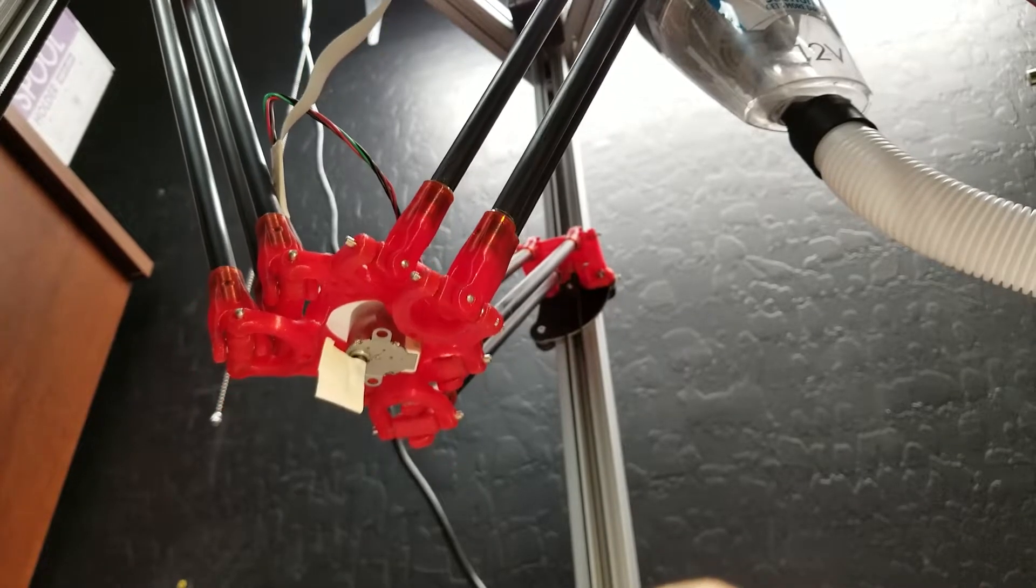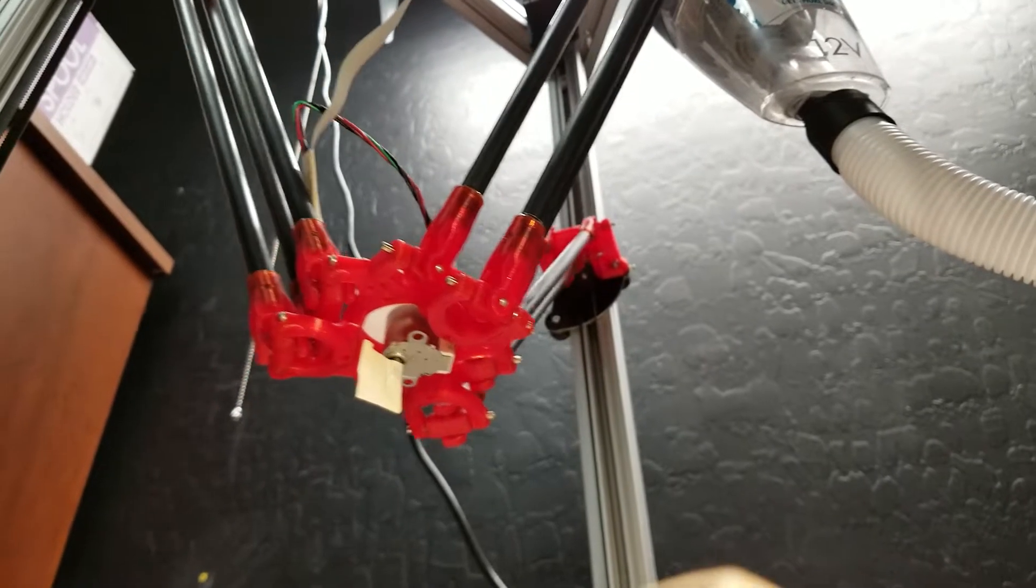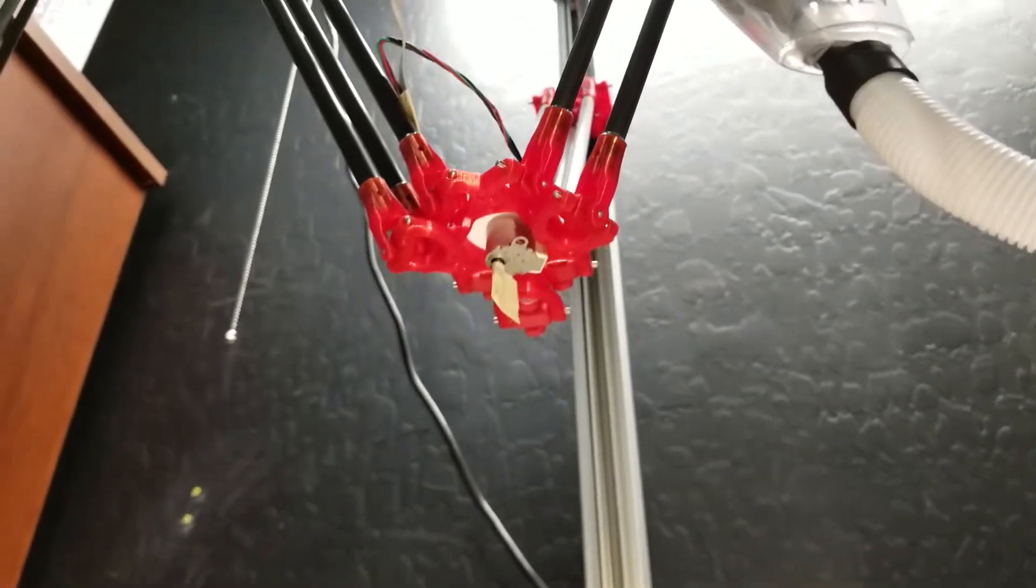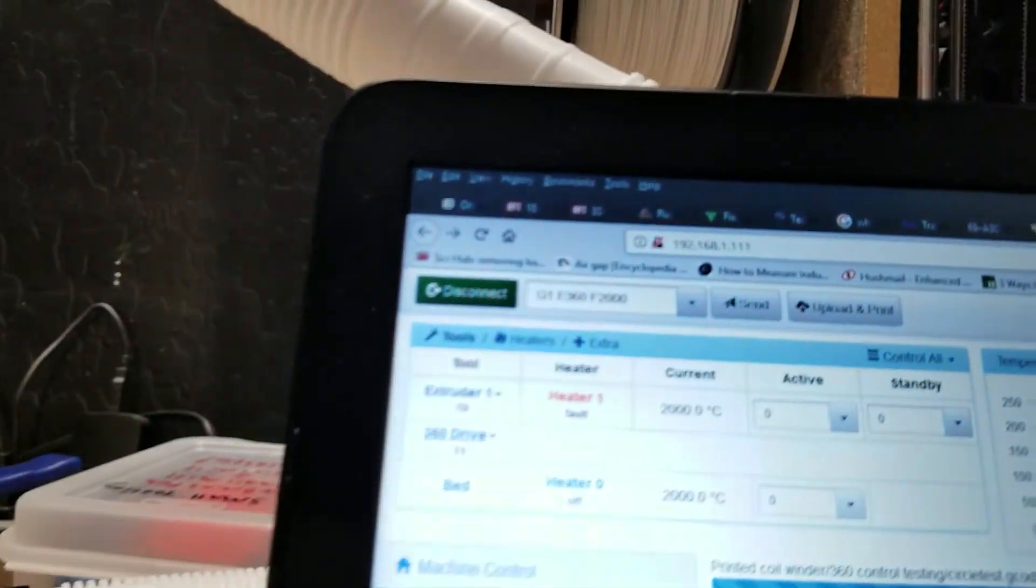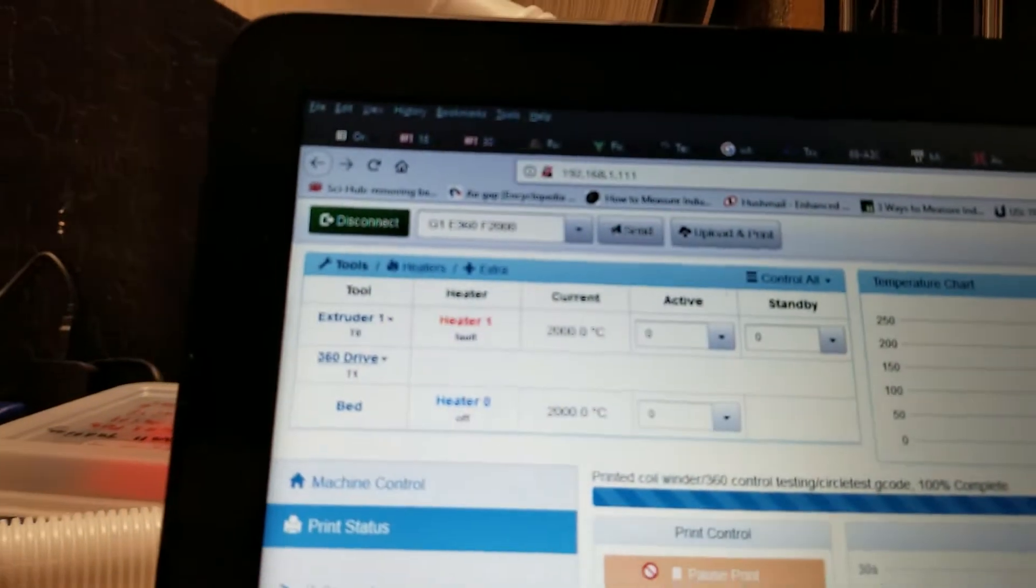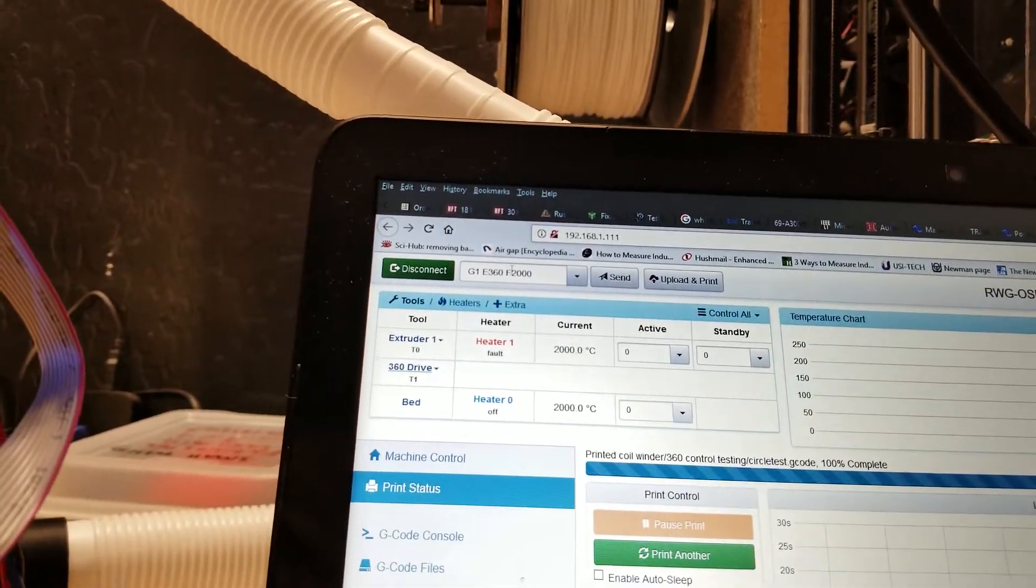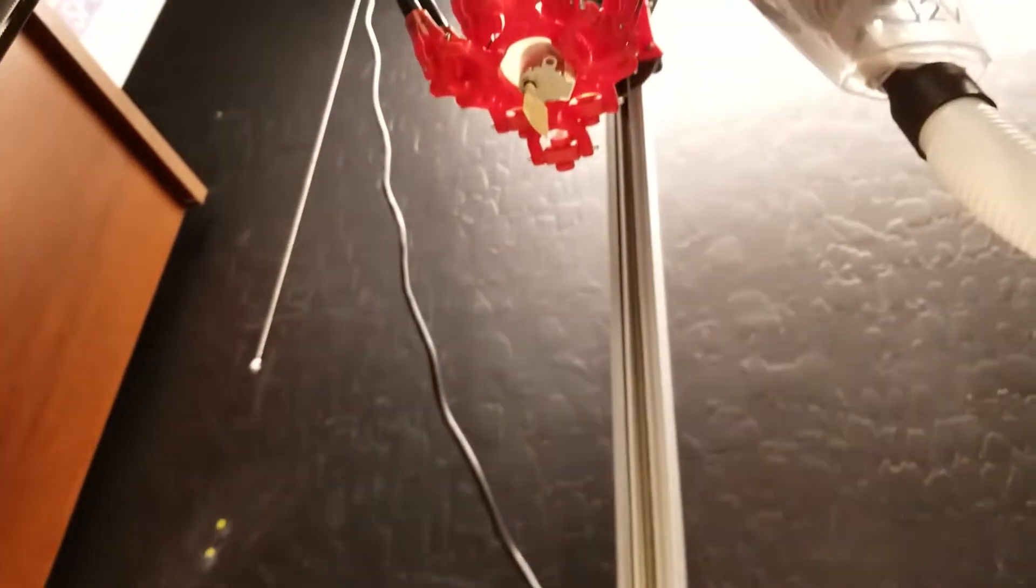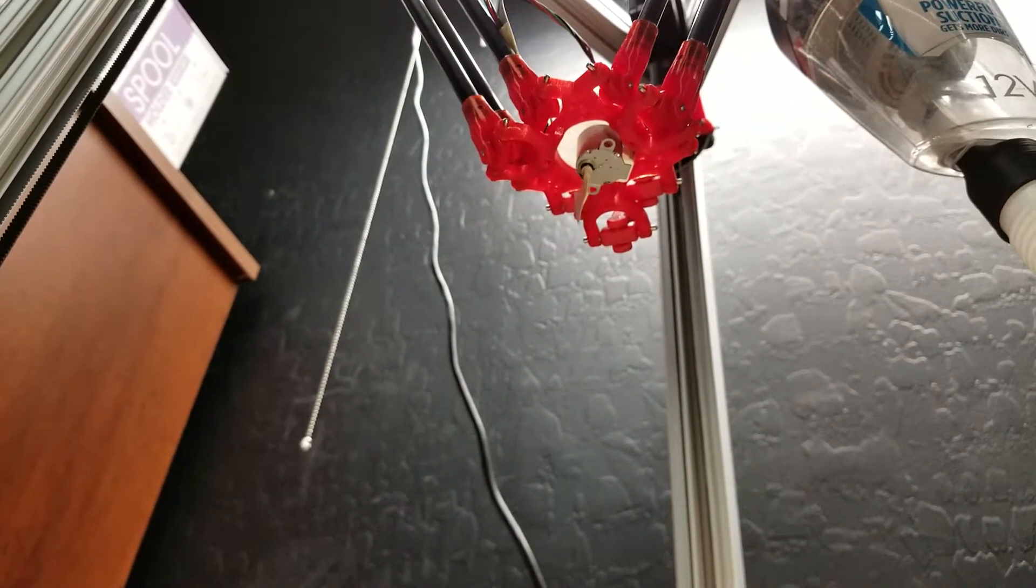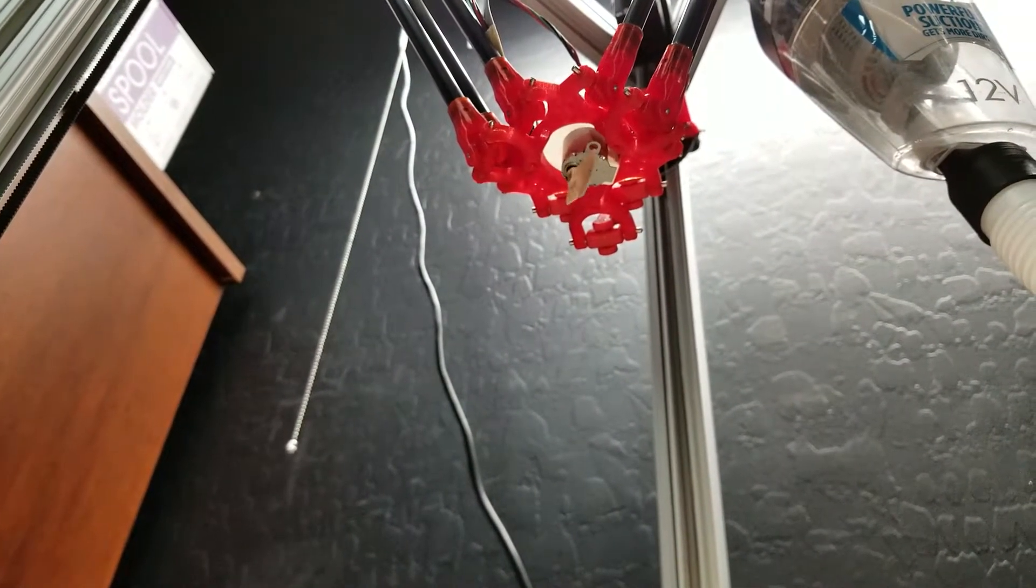So you can just throw the numbers in there. Like, if I punch in right there, it's not focused. But I've got 360 F2000. If I send that, it should go one full revolution. And then stop.